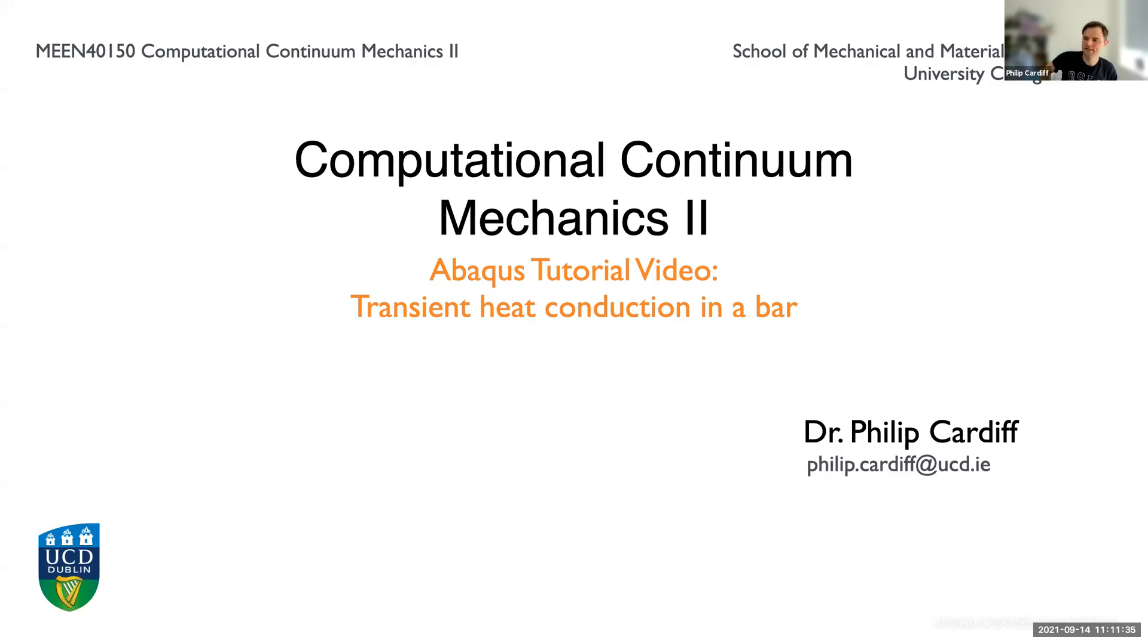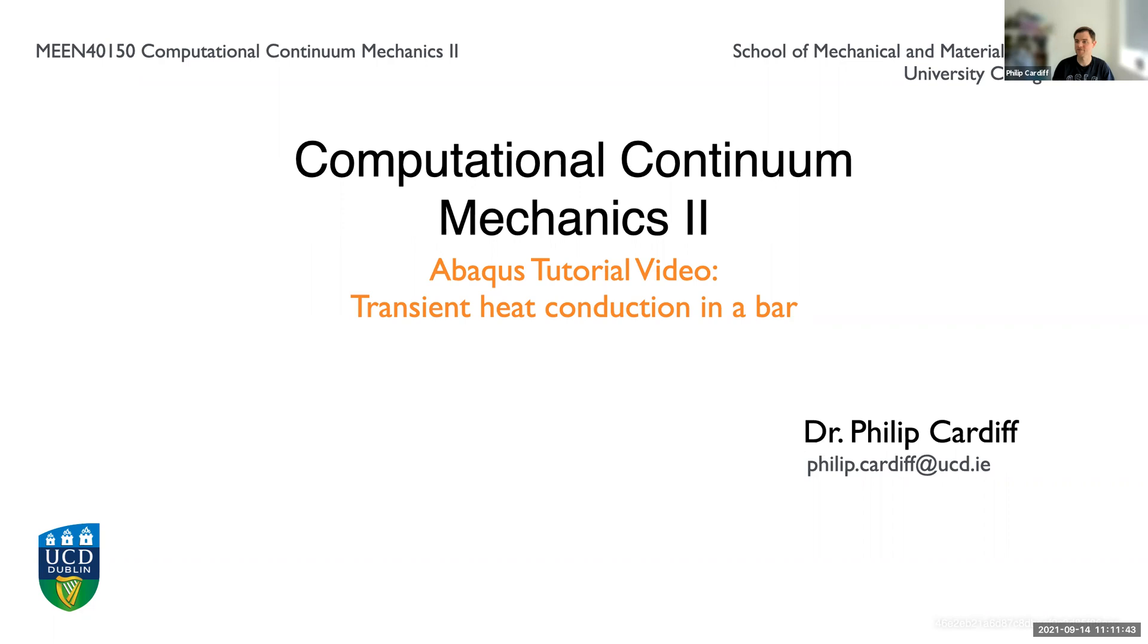Hello everybody, in this tutorial we're going to use Abaqus to simulate transient heat conduction in a bar. We previously did steady state heat conduction in a bar, and in this case we're going to do transient heat conduction in a bar.